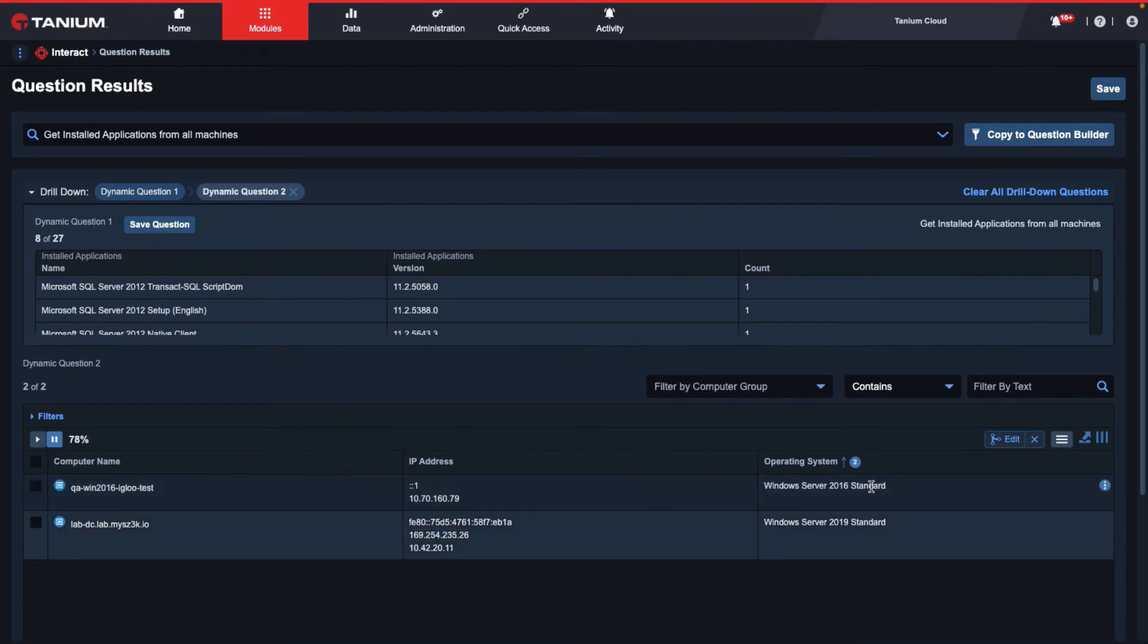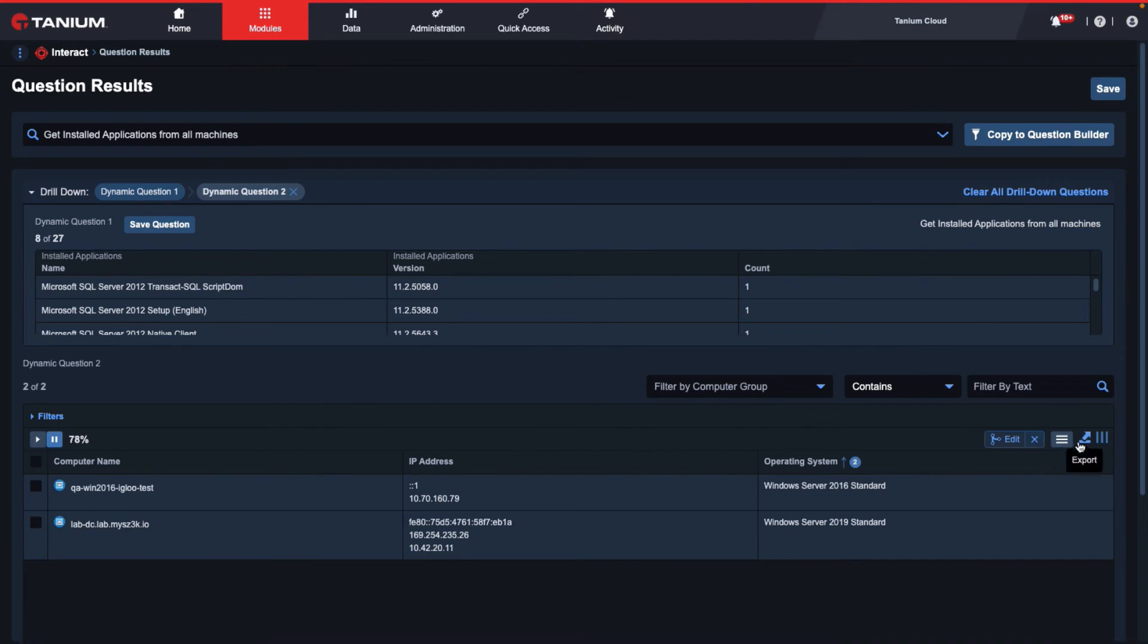Now, before we export, if we wanted to change our merge results to different sensors or if we wanted to remove them altogether, we can do so accordingly with the edit button or by clicking or selecting the X button here.